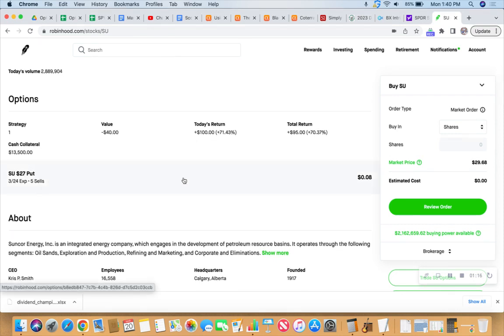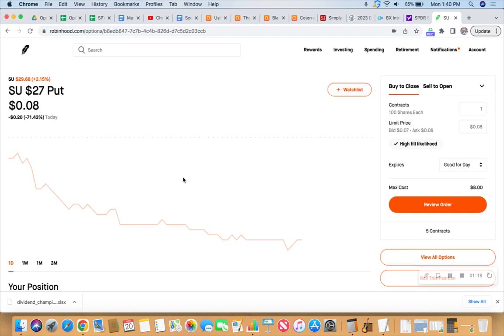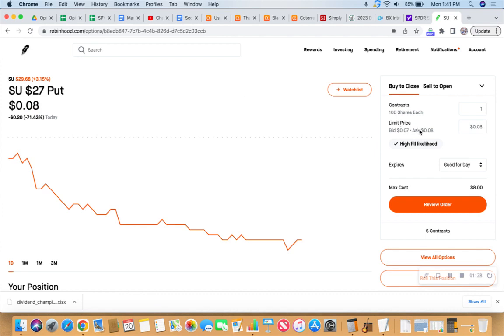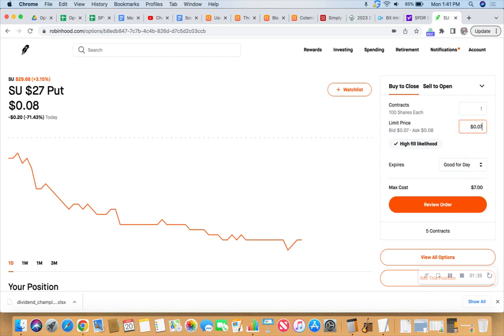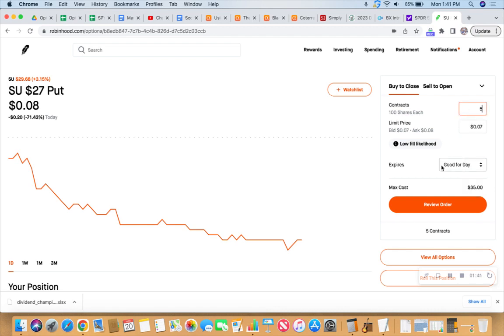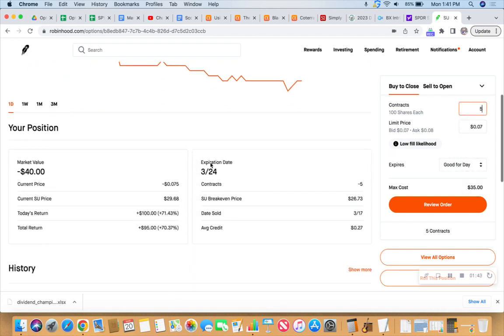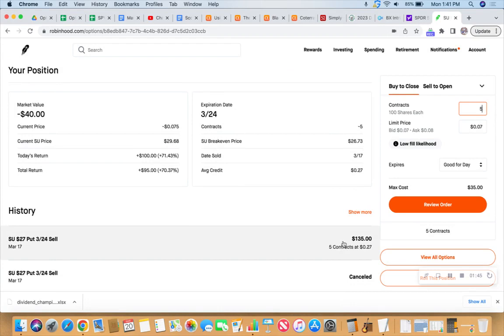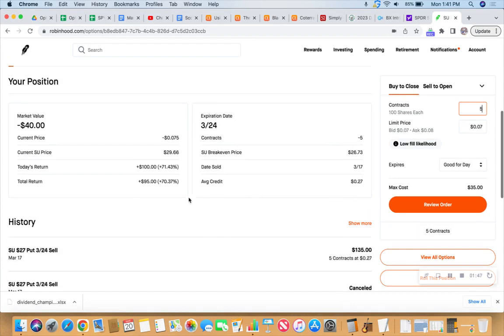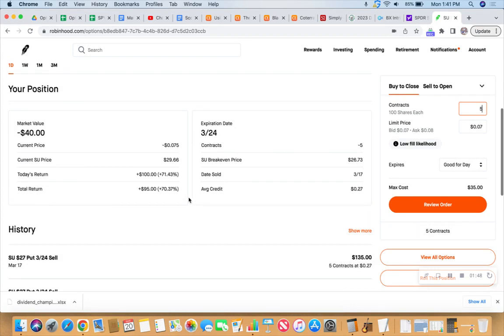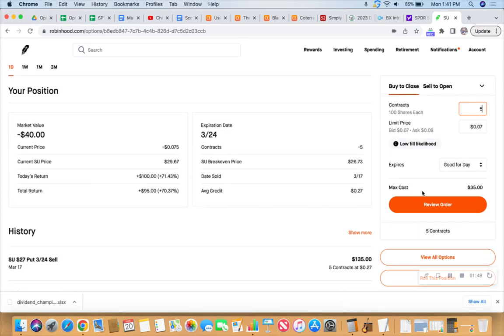So here is our five contract puts on Suncorp. And they're at $27. And the stock is currently trading at this very moment for $29.68. And this was at a $6 and $7 bid and ask a second ago. Now it's at a $7 and $8. We might be able to still get the $7. So if we did $0.07, it would cost us $35 and we would still leave the table with $100 in net profit.